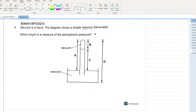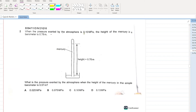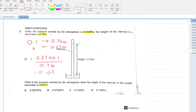Mercury is a liquid. The diagram shows a simple mercury barometer. The height of the liquid in the barometer shows the atmospheric pressure. When the pressure exerted by the atmosphere is 0.1 megapascal, the height of the barometer is 0.76 meter. What is the pressure when the height of the mercury is 0.75 meters? Using a simple ratio: x = 0.75 × 0.1 divided by 0.76. This comes out to be 0.075 megapascal. That is your answer.